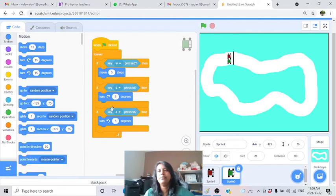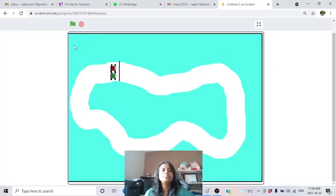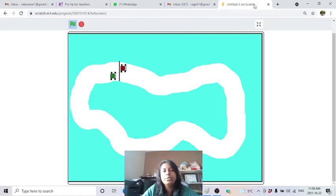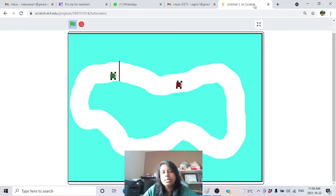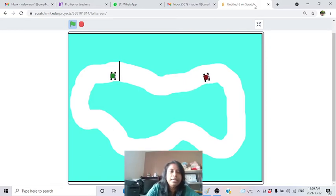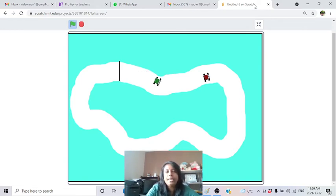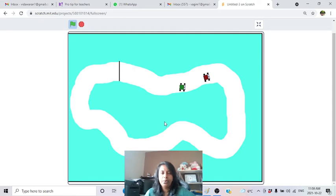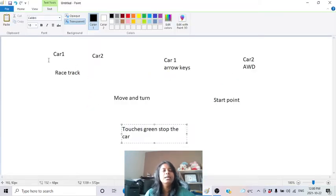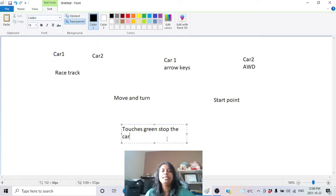Let's test up to this point. I press the arrow key - the red car is moving and turns right. Now testing the green car: press W to move, D to turn right, A to turn left. Both cars are working fine. Now we'll tackle the start point and stopping when touching the boundary color.